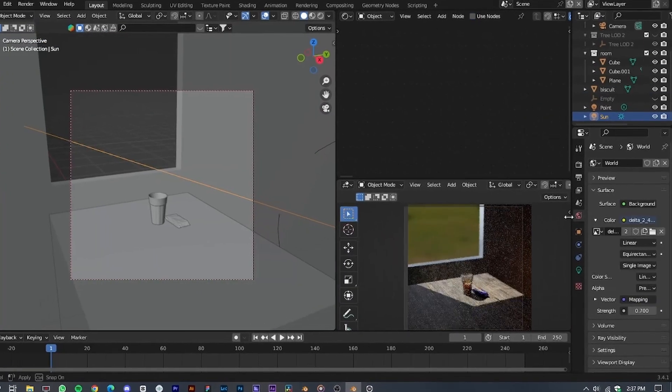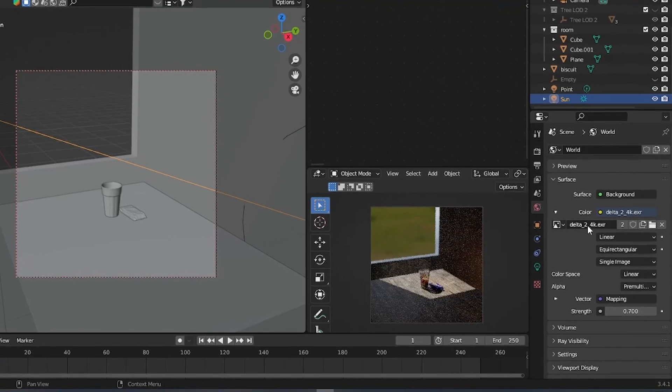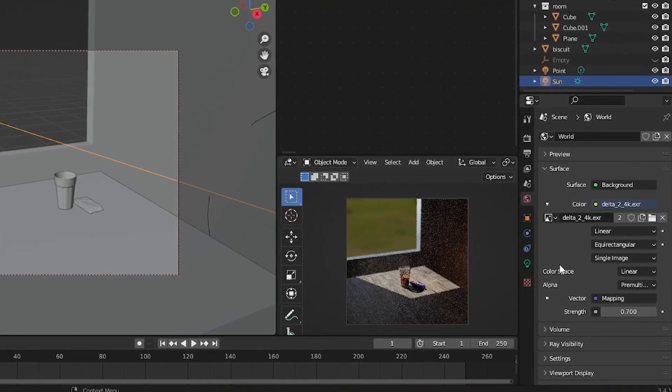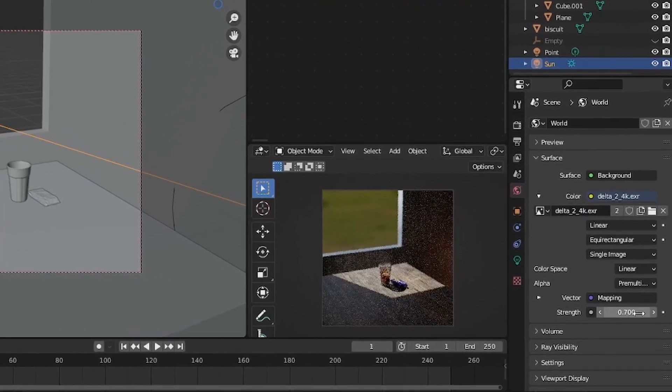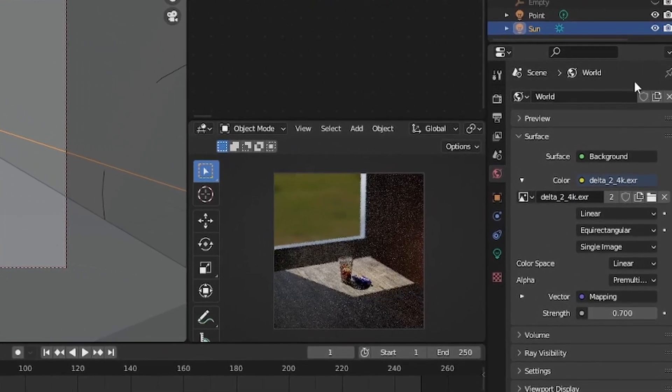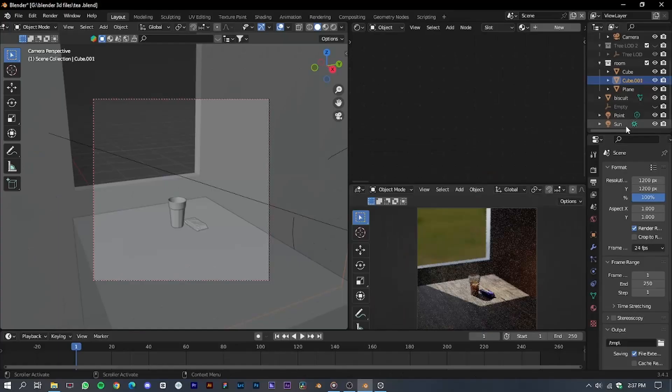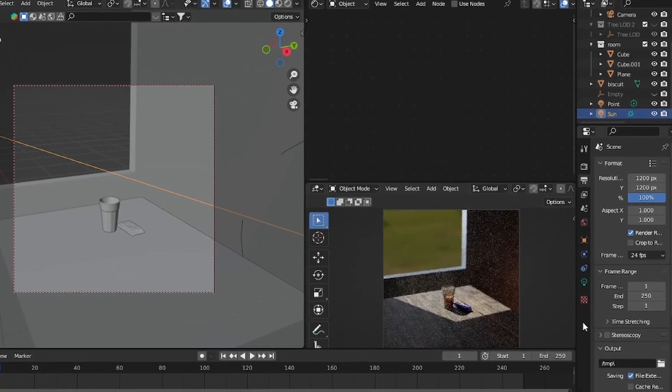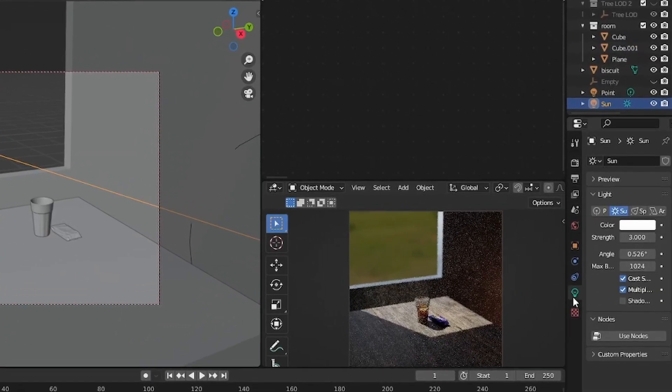Now let's move on to the lighting part. Add an HDRI and set its strength to 0.7. Then add a sun and adjust its strength to 3.